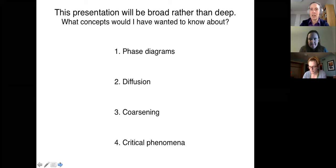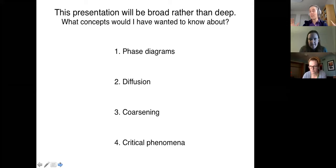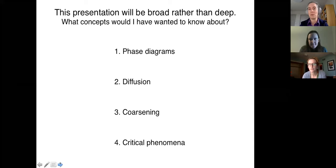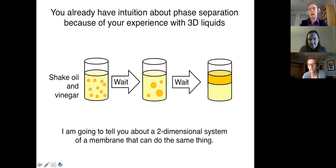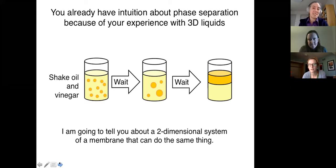The first is phase diagrams, then diffusion, coarsening, and critical phenomena. These are very general topics. I want to tell you about them in the context of two-dimensional membranes. You already have a huge amount of intuition about this system because you're bringing your experience with three-dimensional liquids.